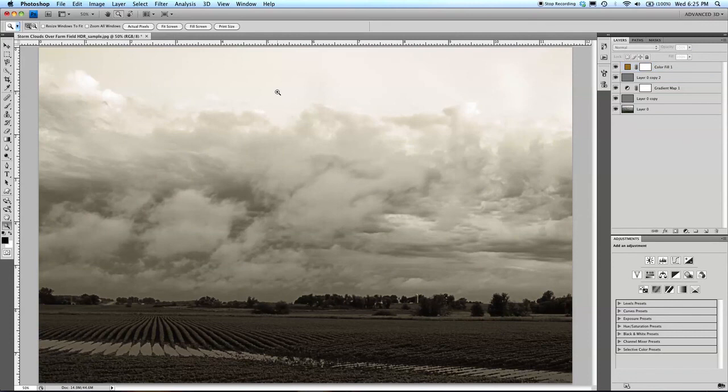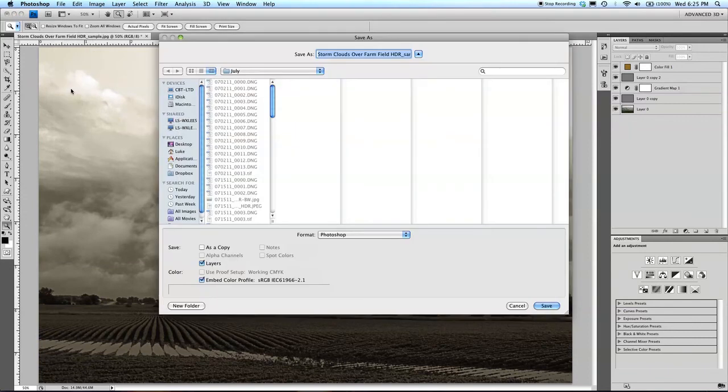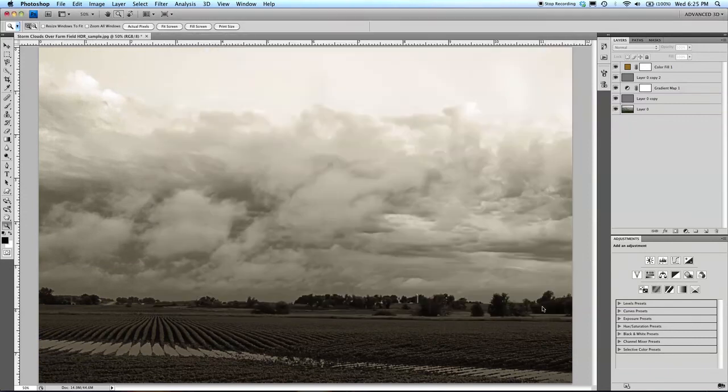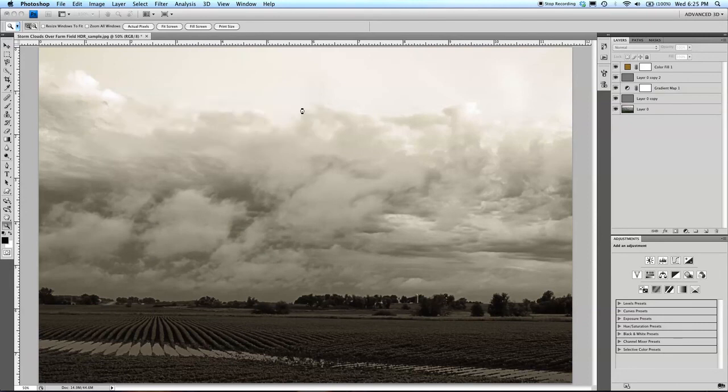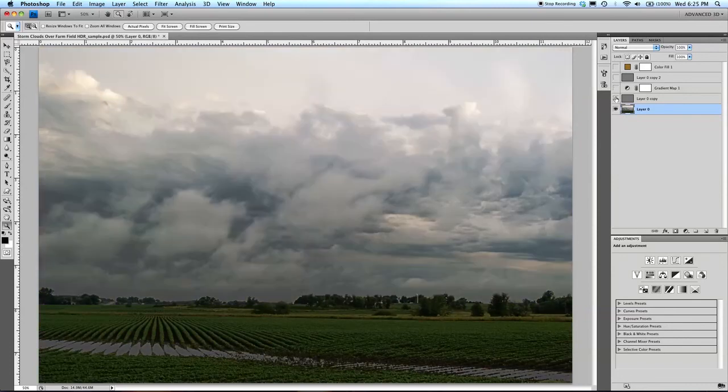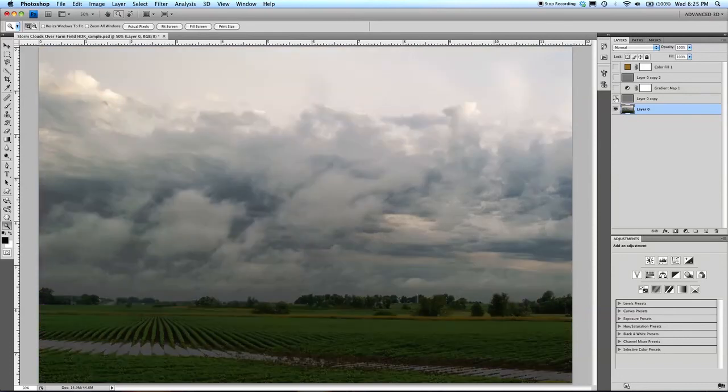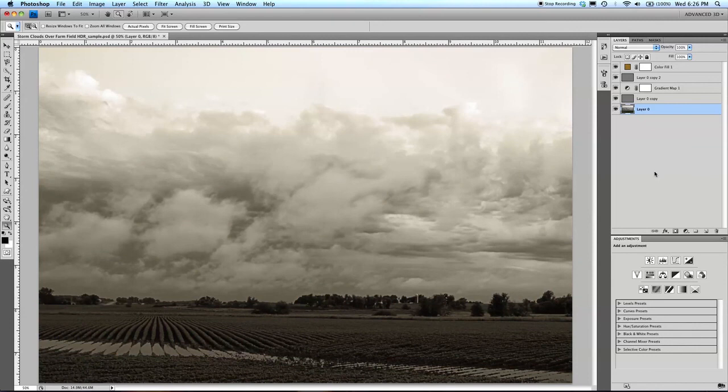And you're done. And you can save that. You've got your metallic black and white print. And that's the general workflow I've been using to replicate that metallic black and white look. And this is going to take a lot of tweaking, but you get the general idea.